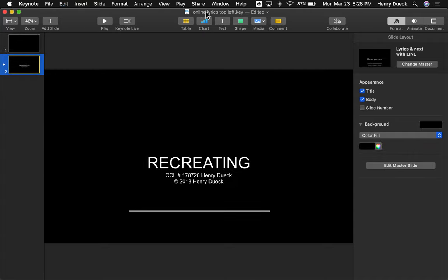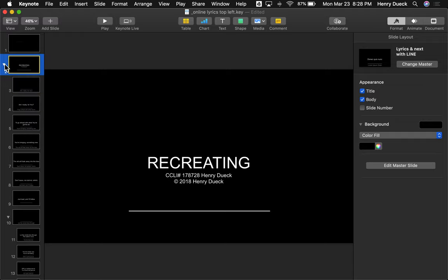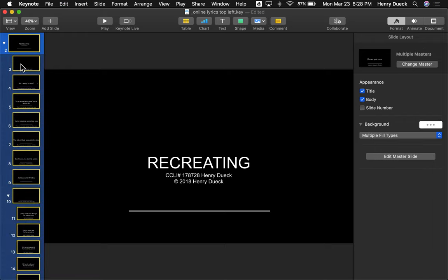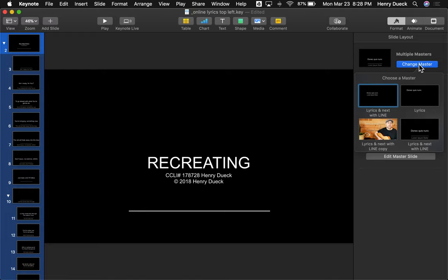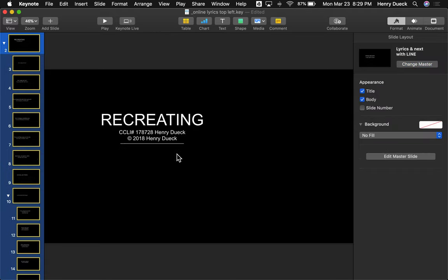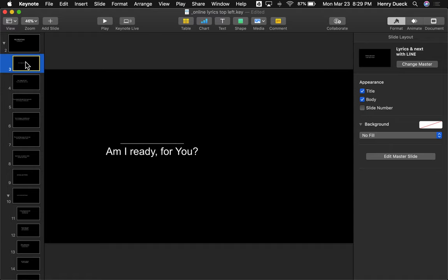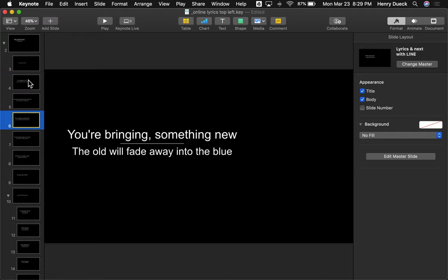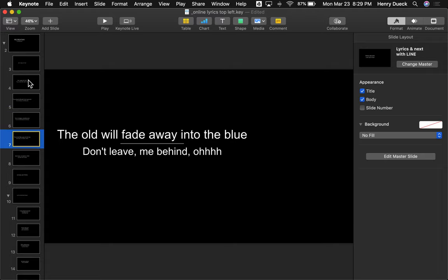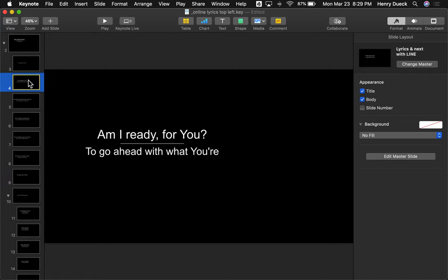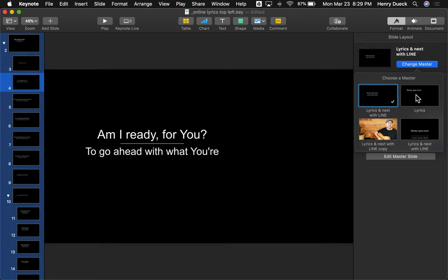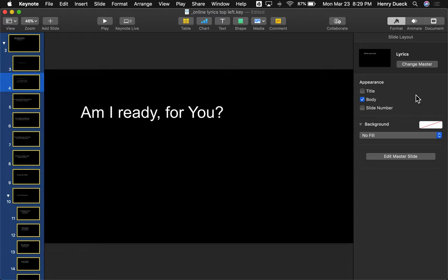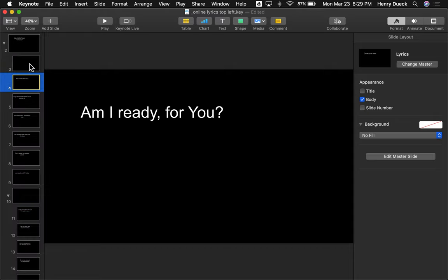I'll Command+V to paste the lyrics into this template, then I need to change the master. I'll uncollapse the song, Command+A to select all slides, and change the master. I want the 'Lyrics with Next Line' option. If you prefer not to have an up-next line, the live lyric is always above the line and what's coming up next is below in a slightly smaller, more transparent font. Or you can select all slides and change the master to just 'Lyrics' and it won't have the up-next — just the live line.